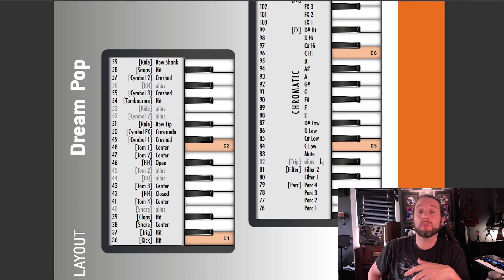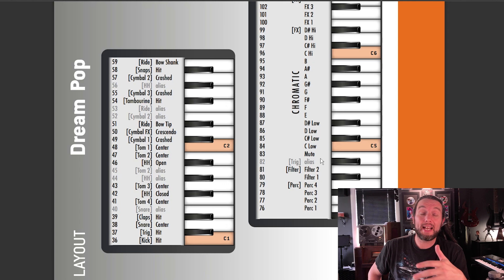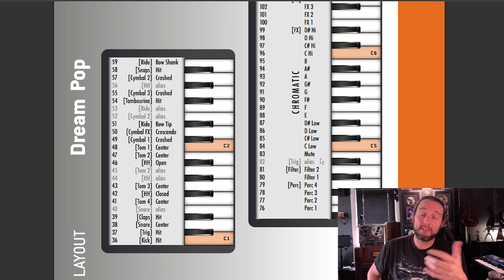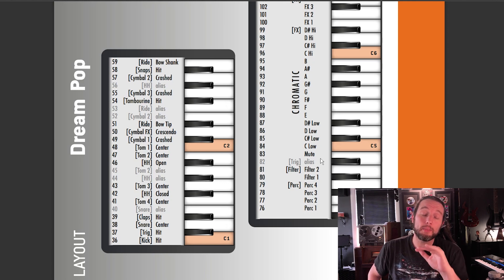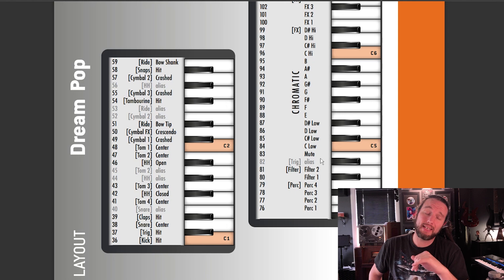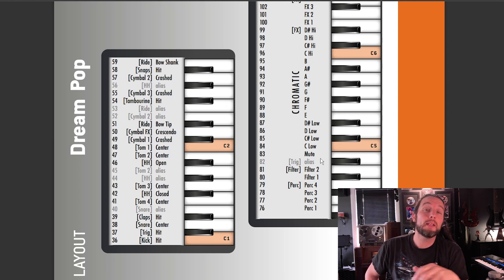That's missing in Easy Drummer 3 — they've yet to add it. They had an update this morning and it's still not there. Hopefully they're going to put that out because I like accessing that from within the program.